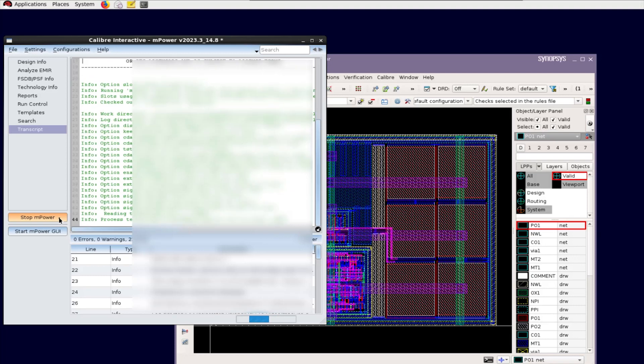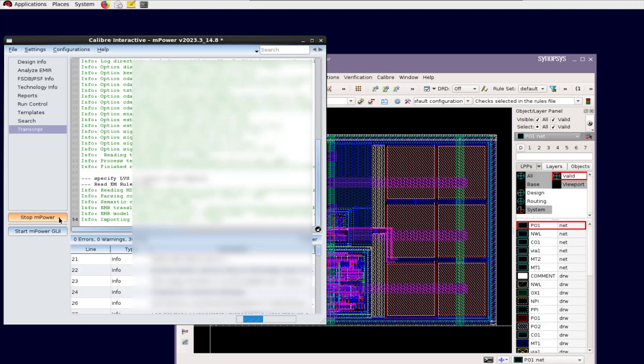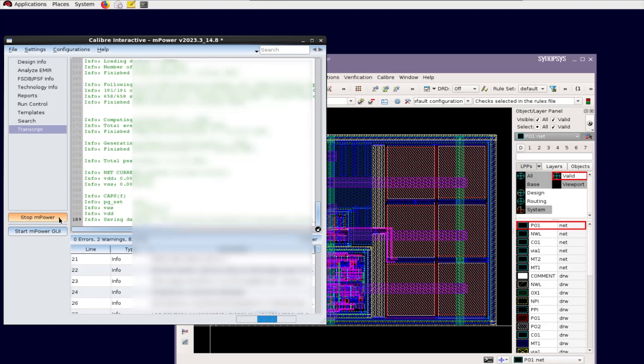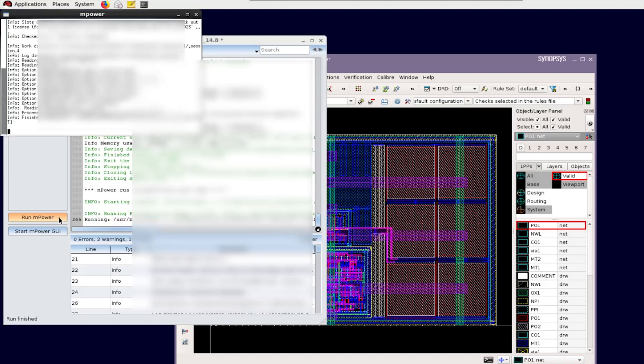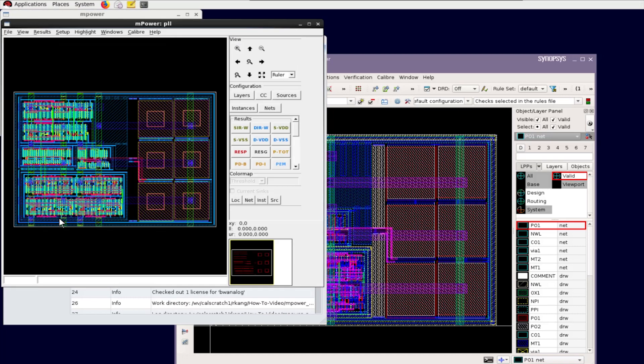Finally, click the Run mPower button to create the mPower Tickle Run script and run mPower. When the run is completed, the mPower Analog Debug GUI opens.